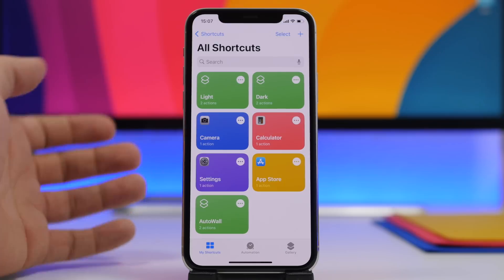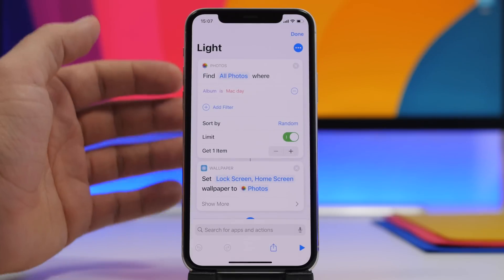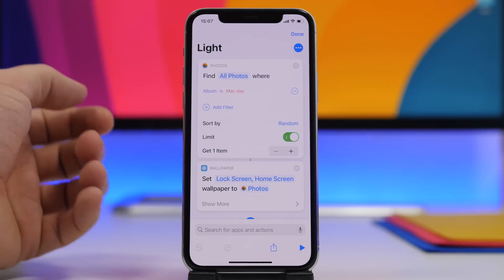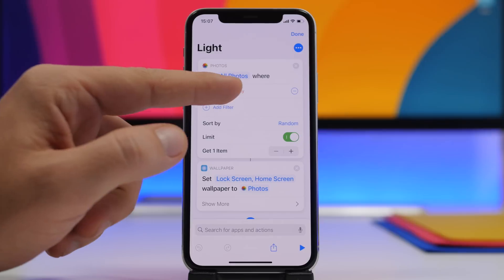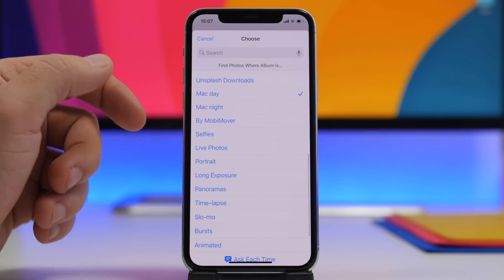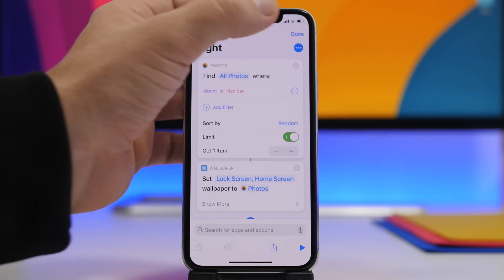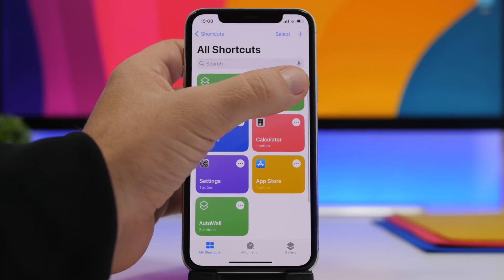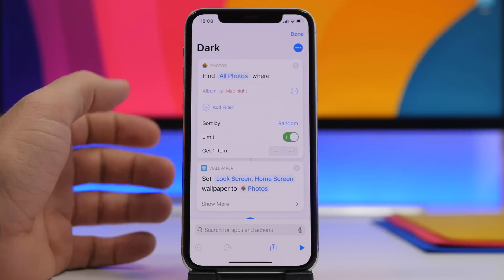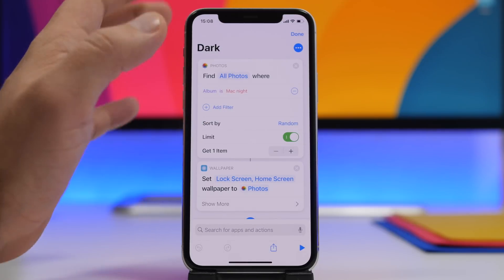Once you've downloaded the two shortcuts, tap the three dots on the Light Mode shortcut, enable access to photos, and when it says Album make sure you choose the album where you saved the light wallpaper. On the Dark Mode shortcut do the same — tap there and choose the album where you saved the dark wallpaper.